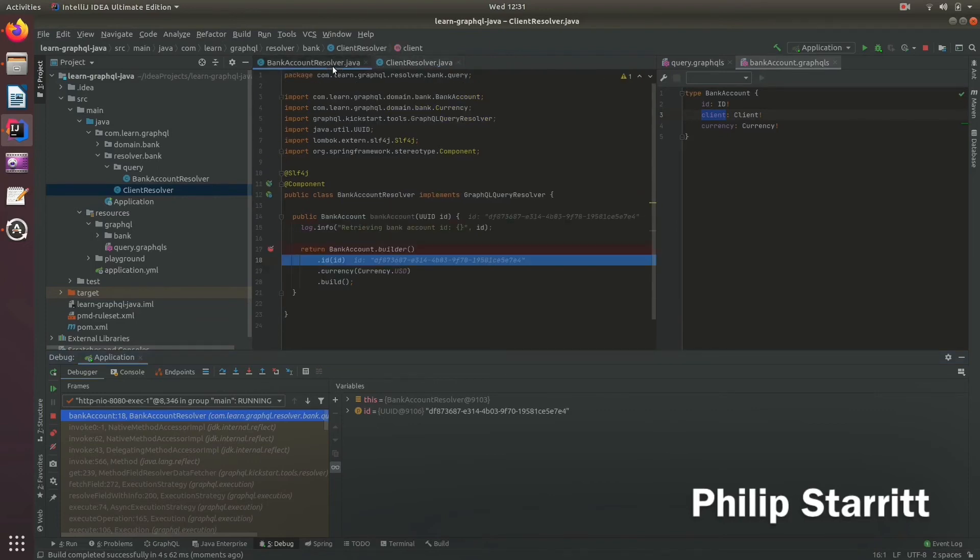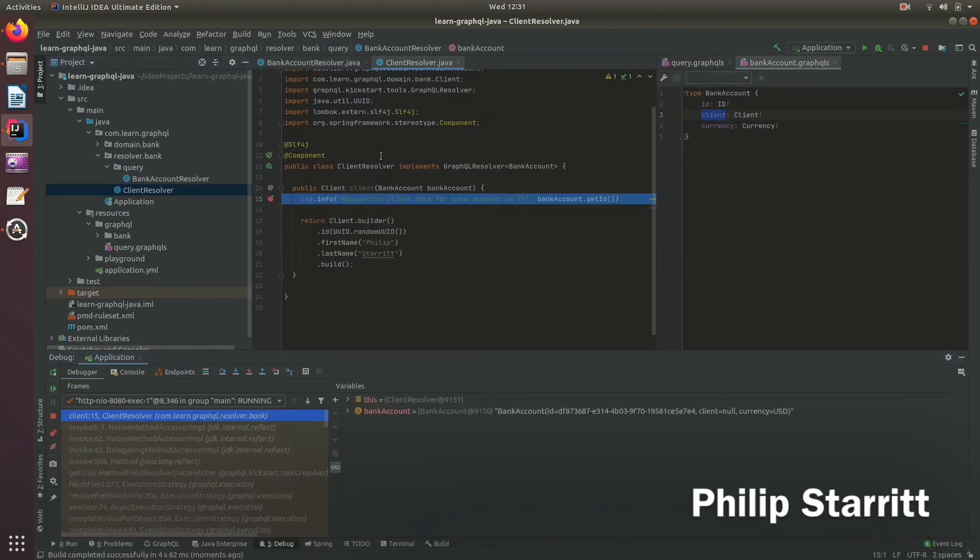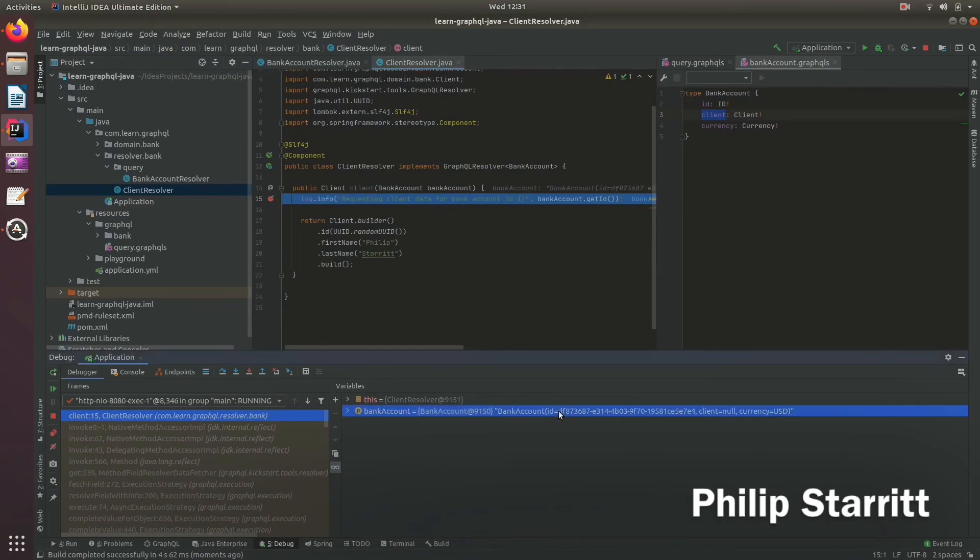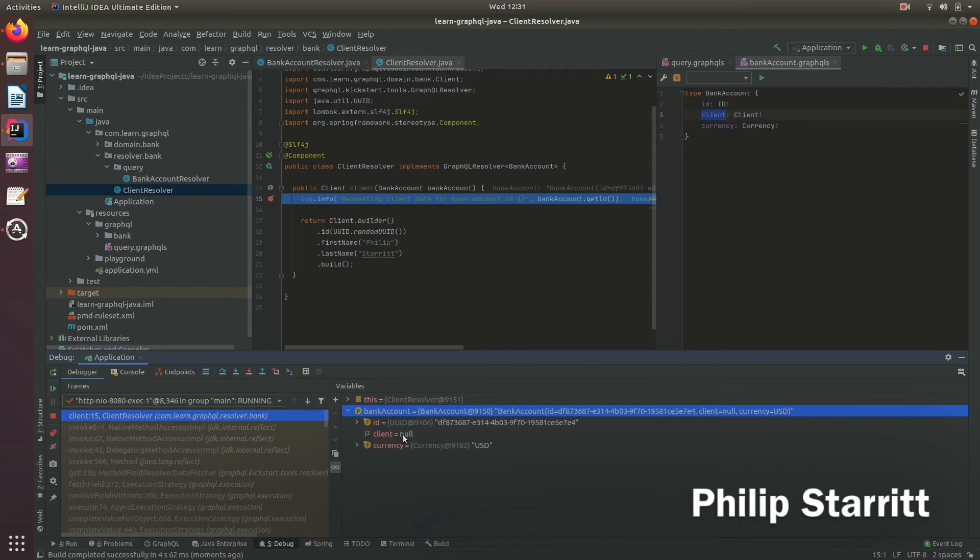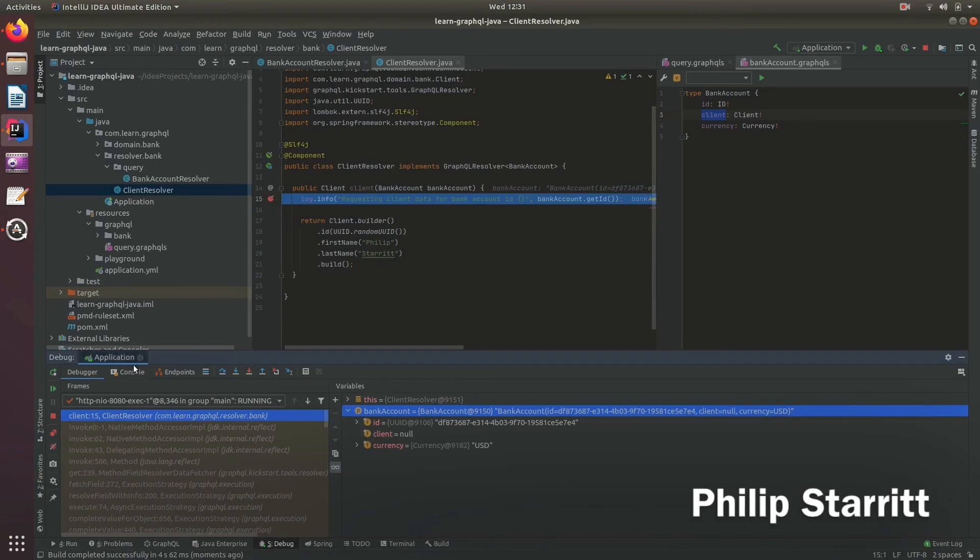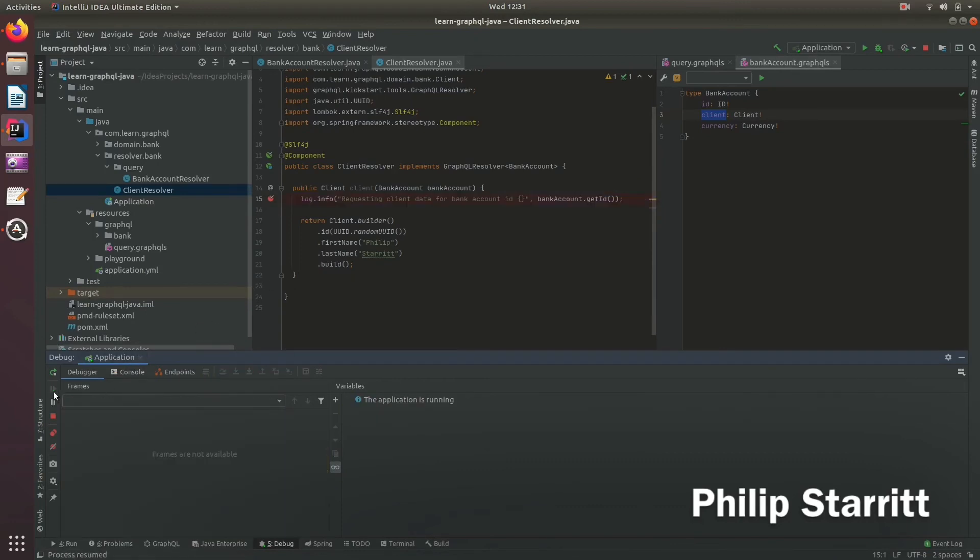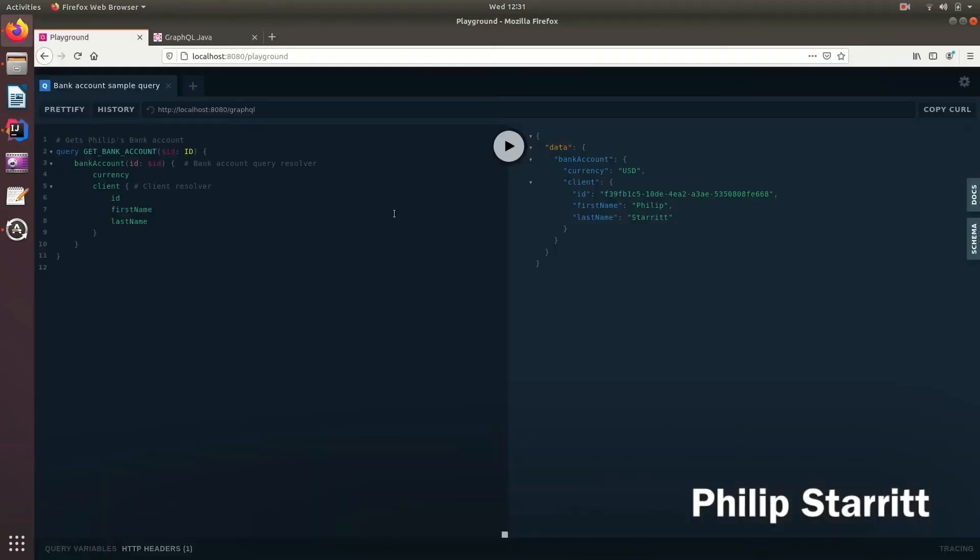That's the first query resolver. We play that through and now we're breakpointing on the client resolver. You can see the bank account, the parent from the previous query resolver, is passed down into here and we can fetch for that bank account ID.